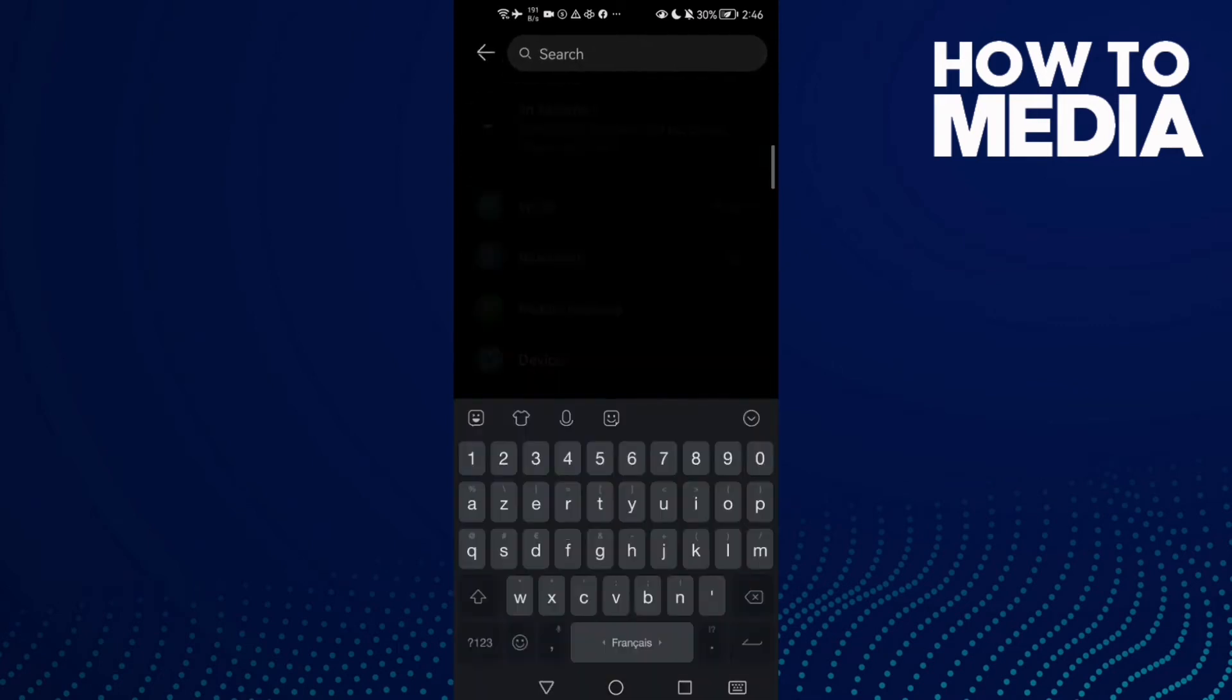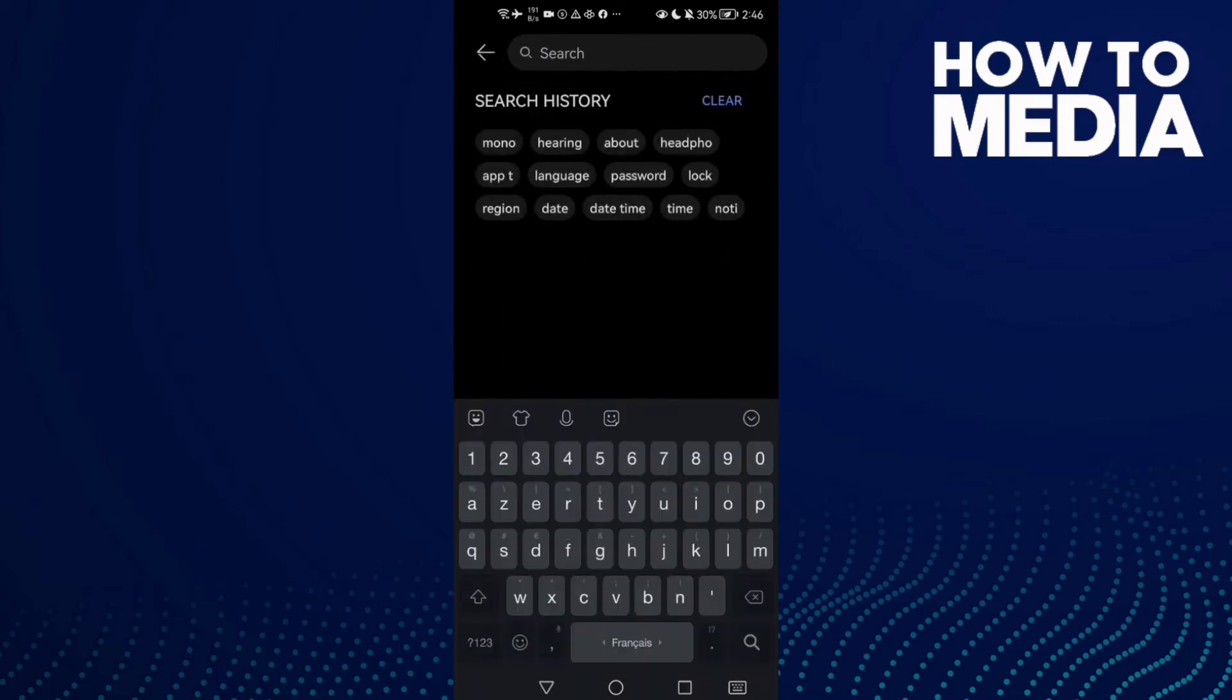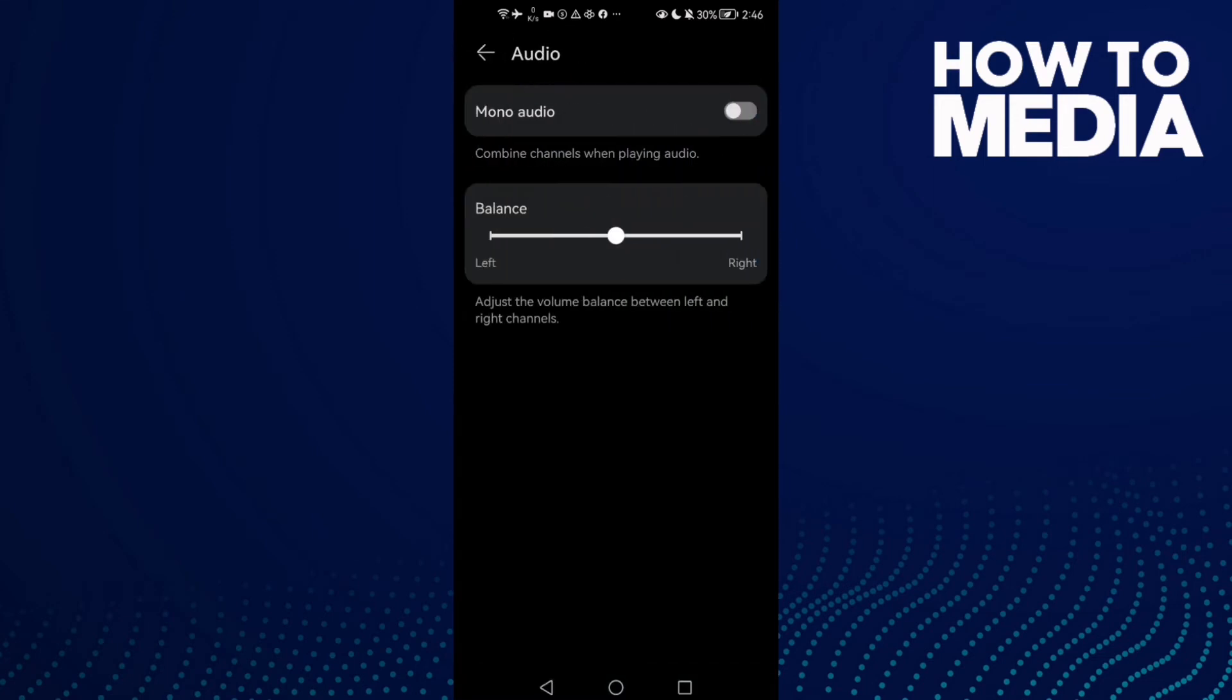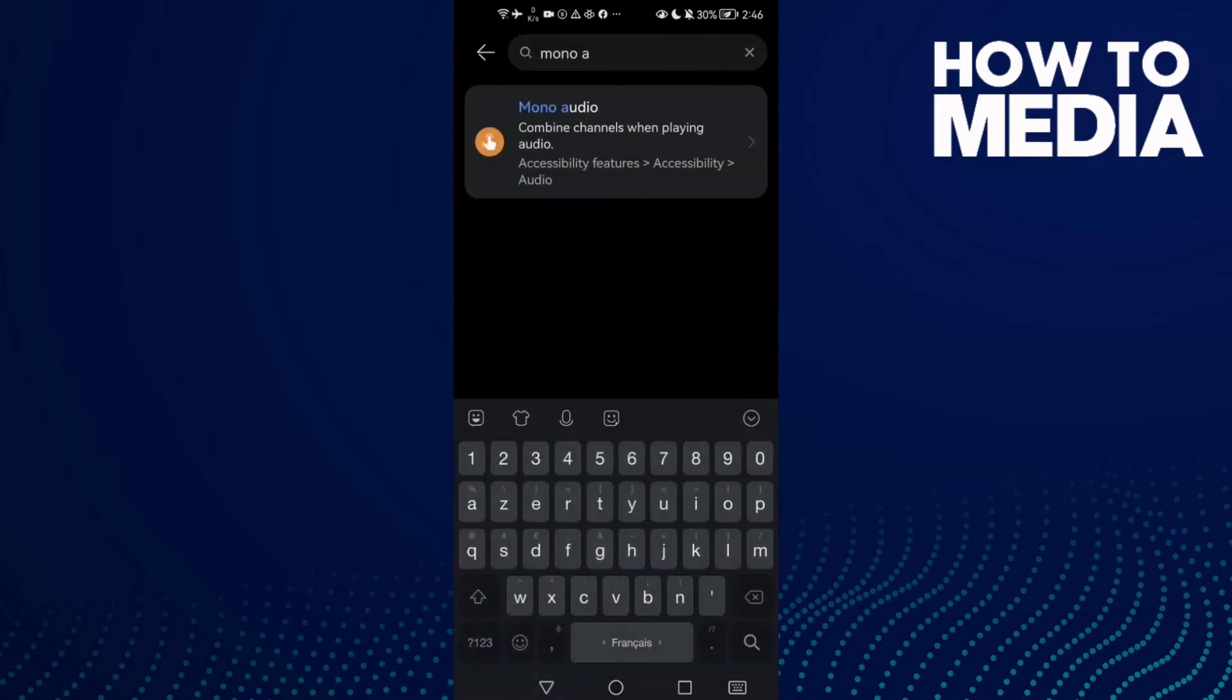click here and type in 'mono audio'. Now all you need to do is enable it, and then restart your phone. That's it.